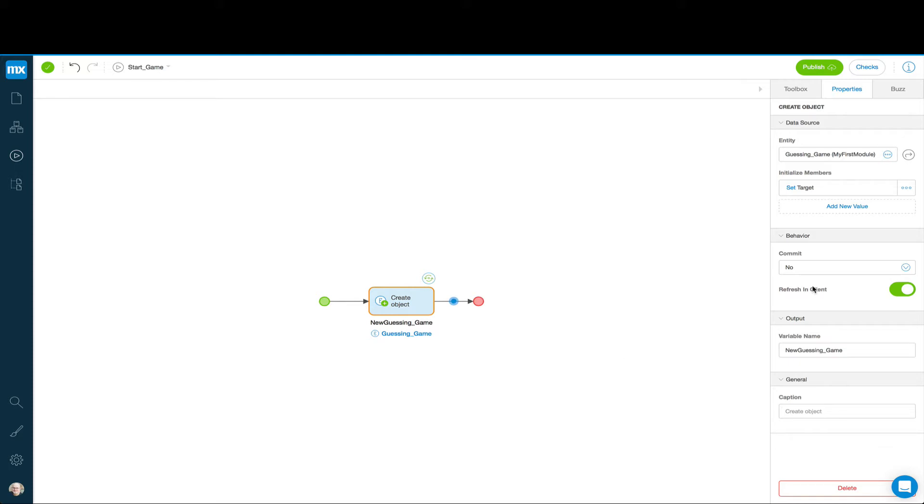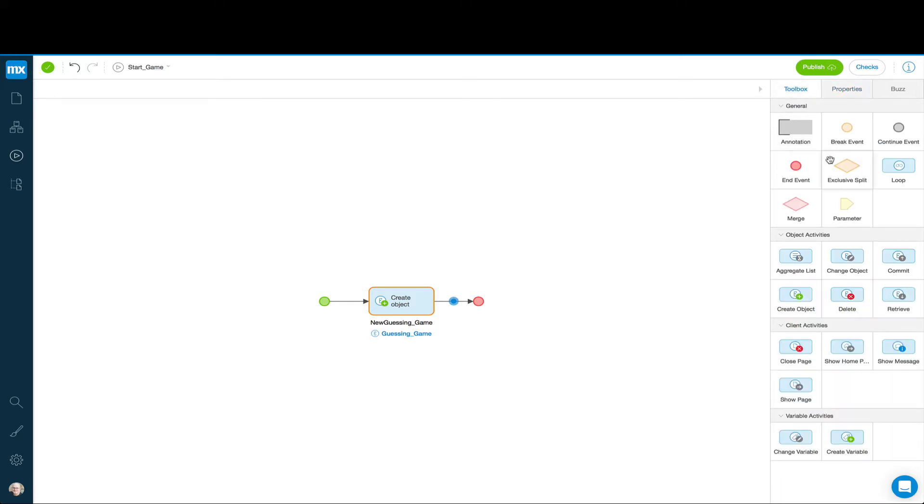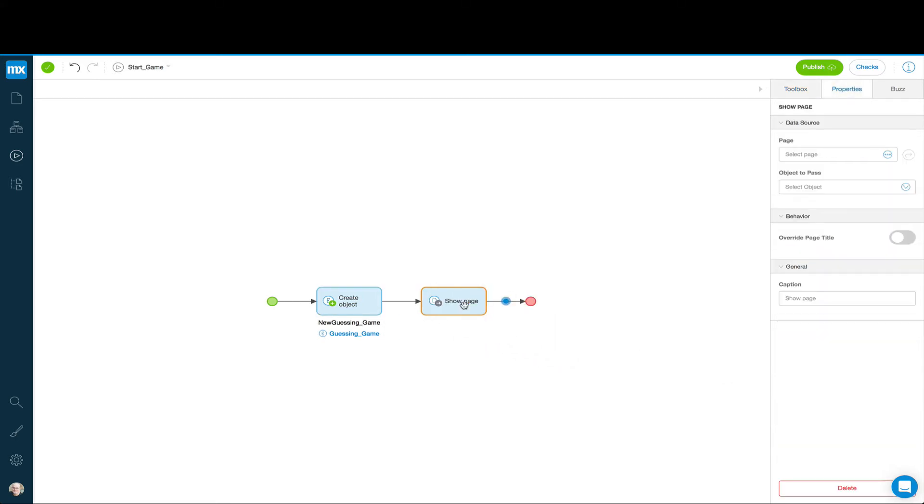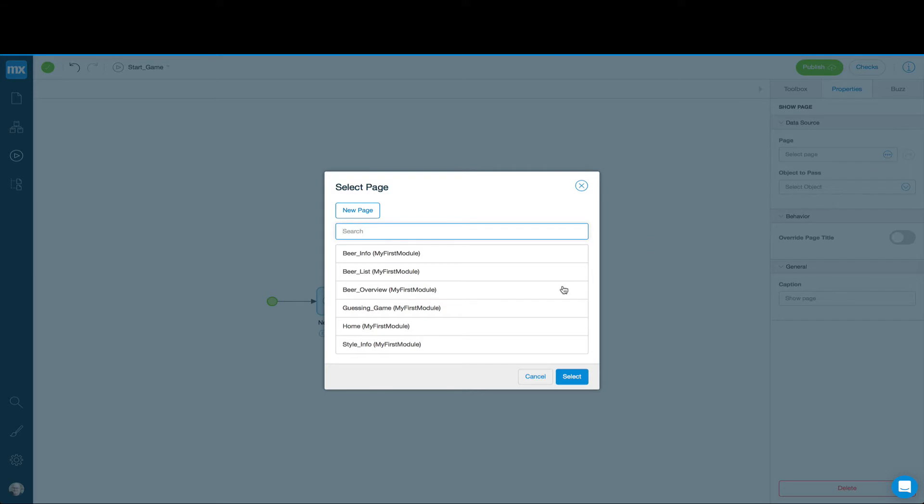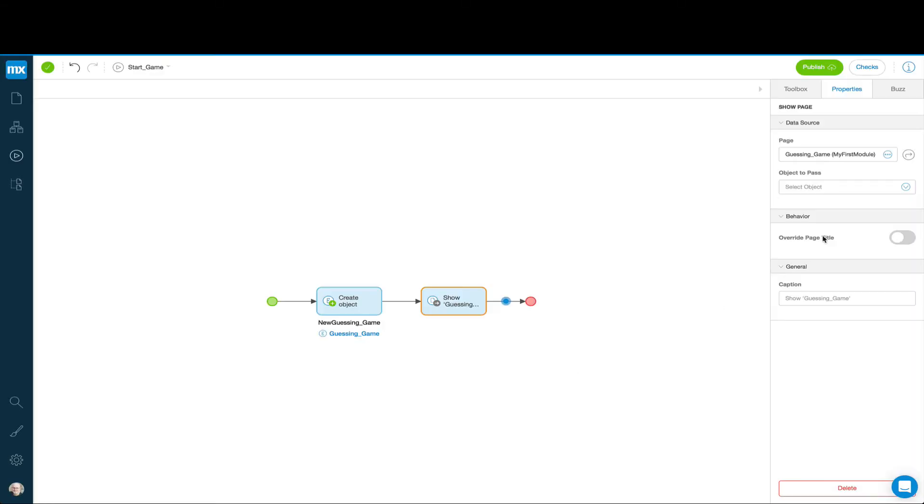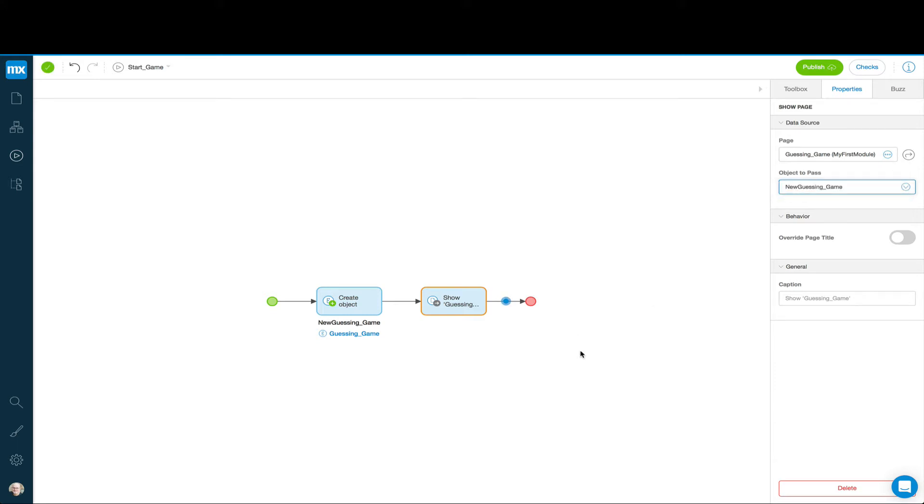The next thing we want to do now that we've got a new Guessing Game object and we've set a target so the user can guess something, is we want to open up a new page. By the way, since at this point when we're creating an object, there's nothing showing in our web page, we don't have to do the refresh. And we're not storing this object so we don't have to commit it. Now we're going to show a page. So we drag this over here. The page we're going to show is the Guessing Game. And the object that we're going to pass to that page to tell it which object to show is this new Guessing Game we created. So at this point, we should be able to launch our Guessing Game object and actually open the page.